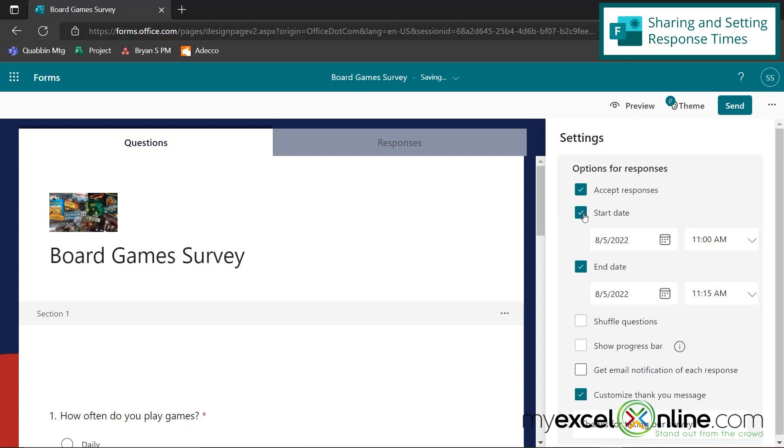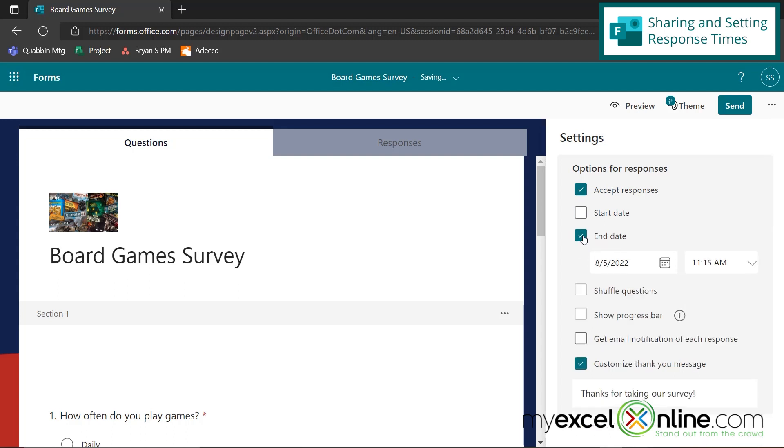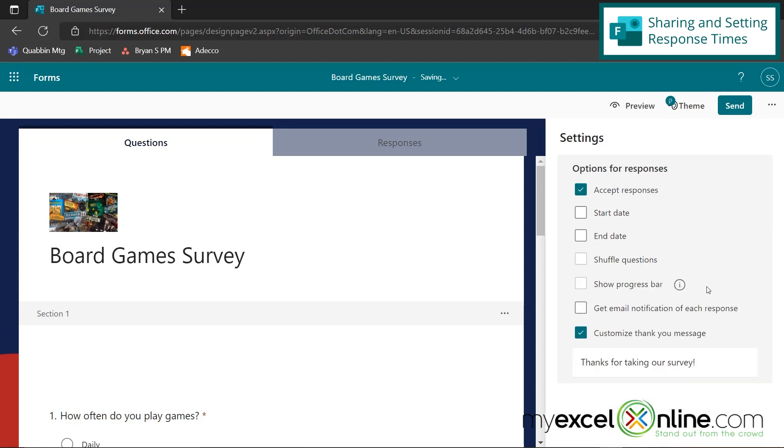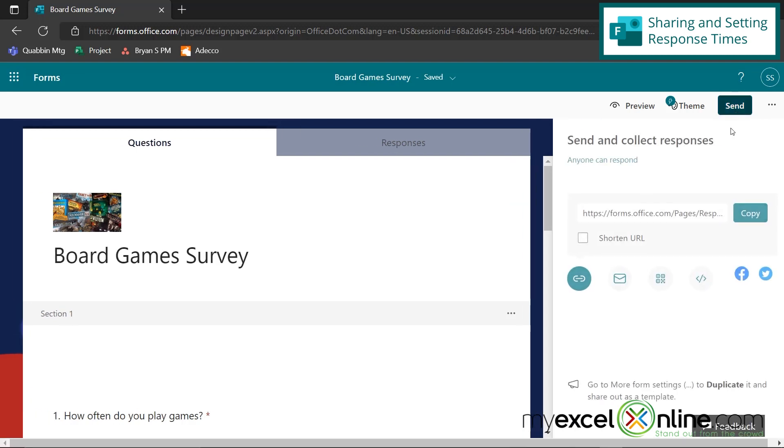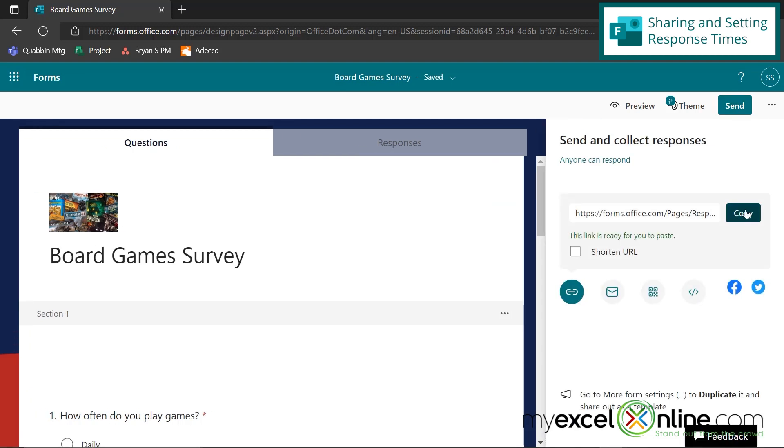But I'm going to take off the start and end date just for purposes of our demo right here. And now we're all ready to go. So I'm going to go back to send, copy my link, send this out in an email and wait for the responses to come in.